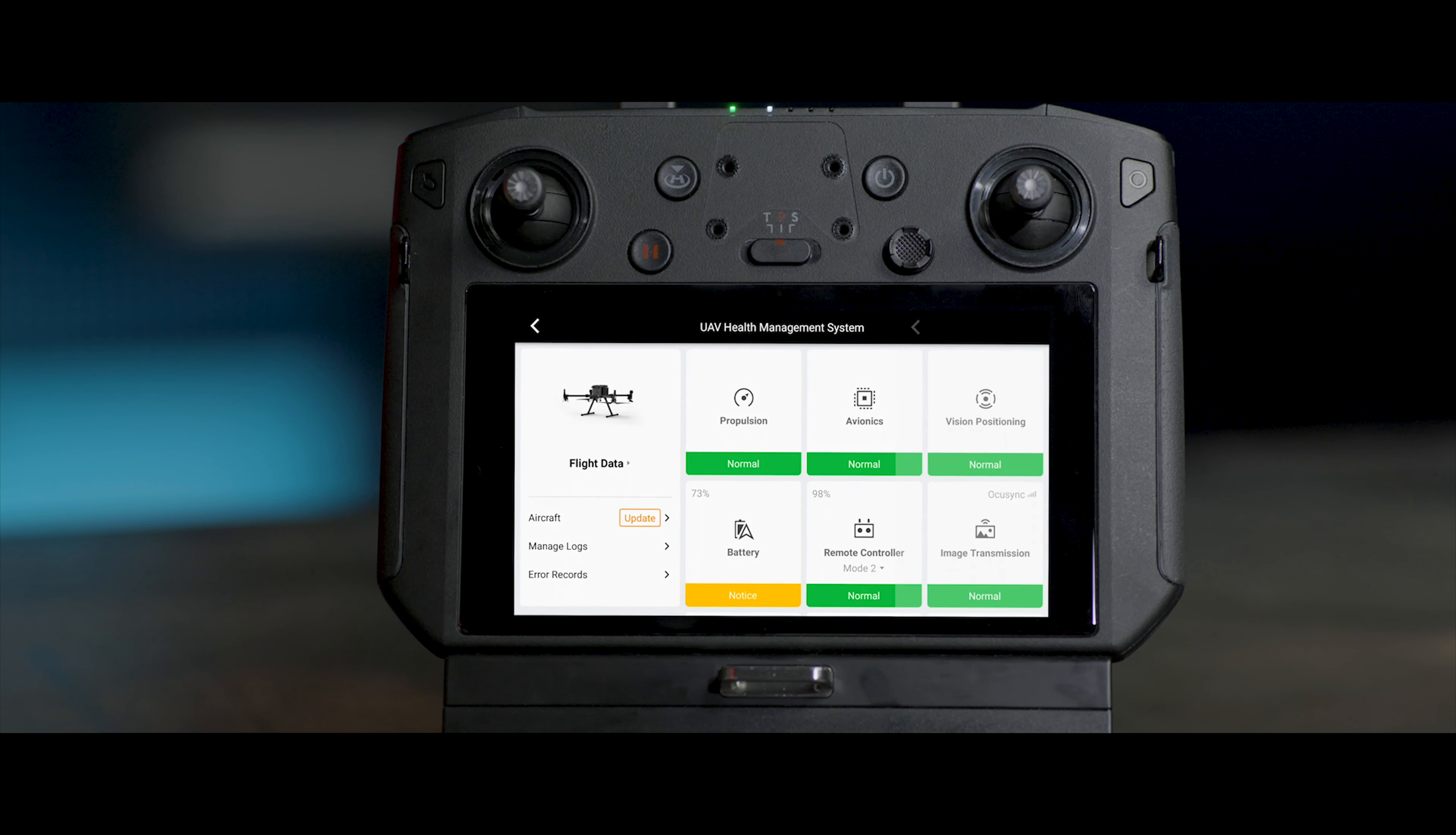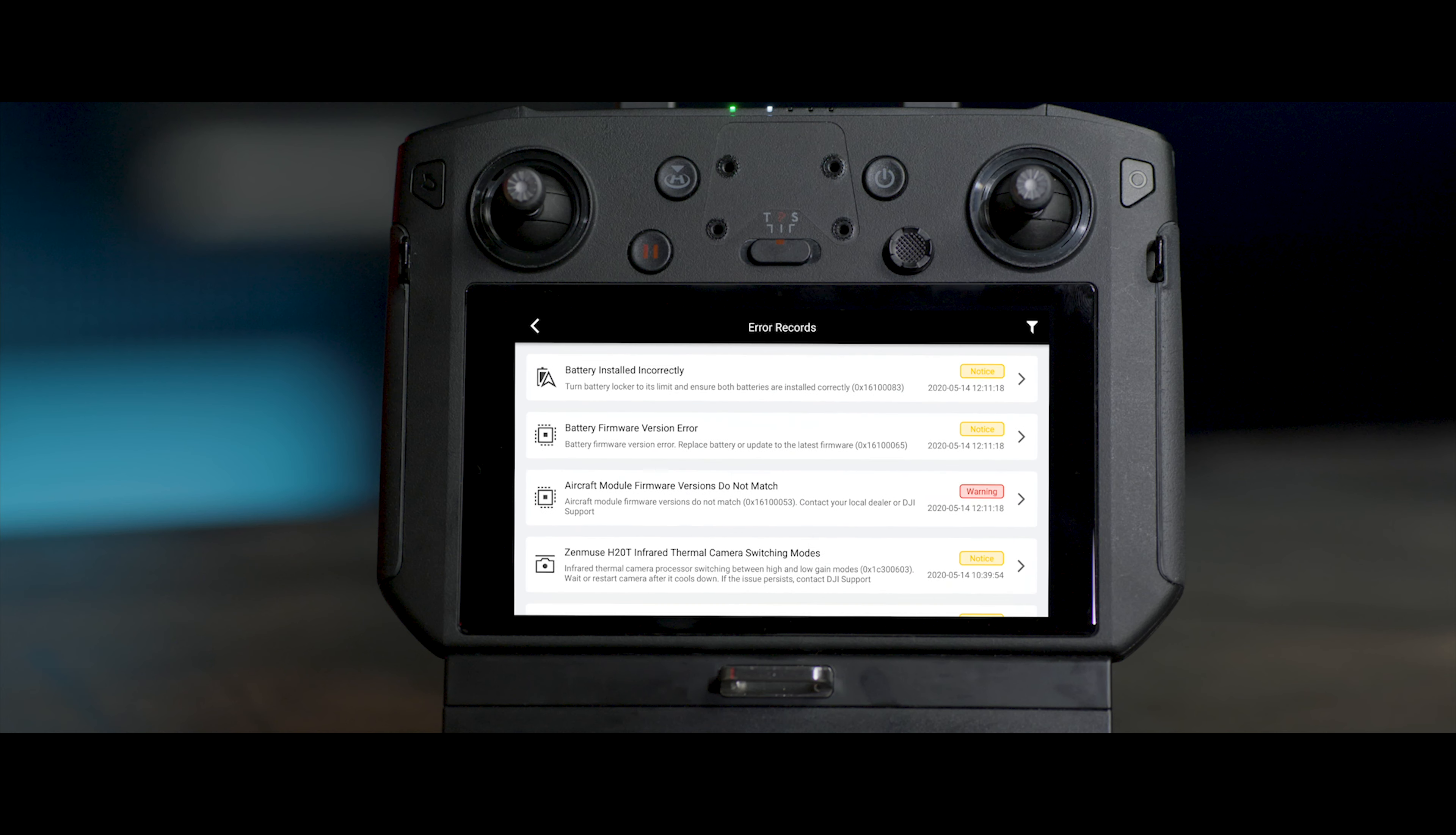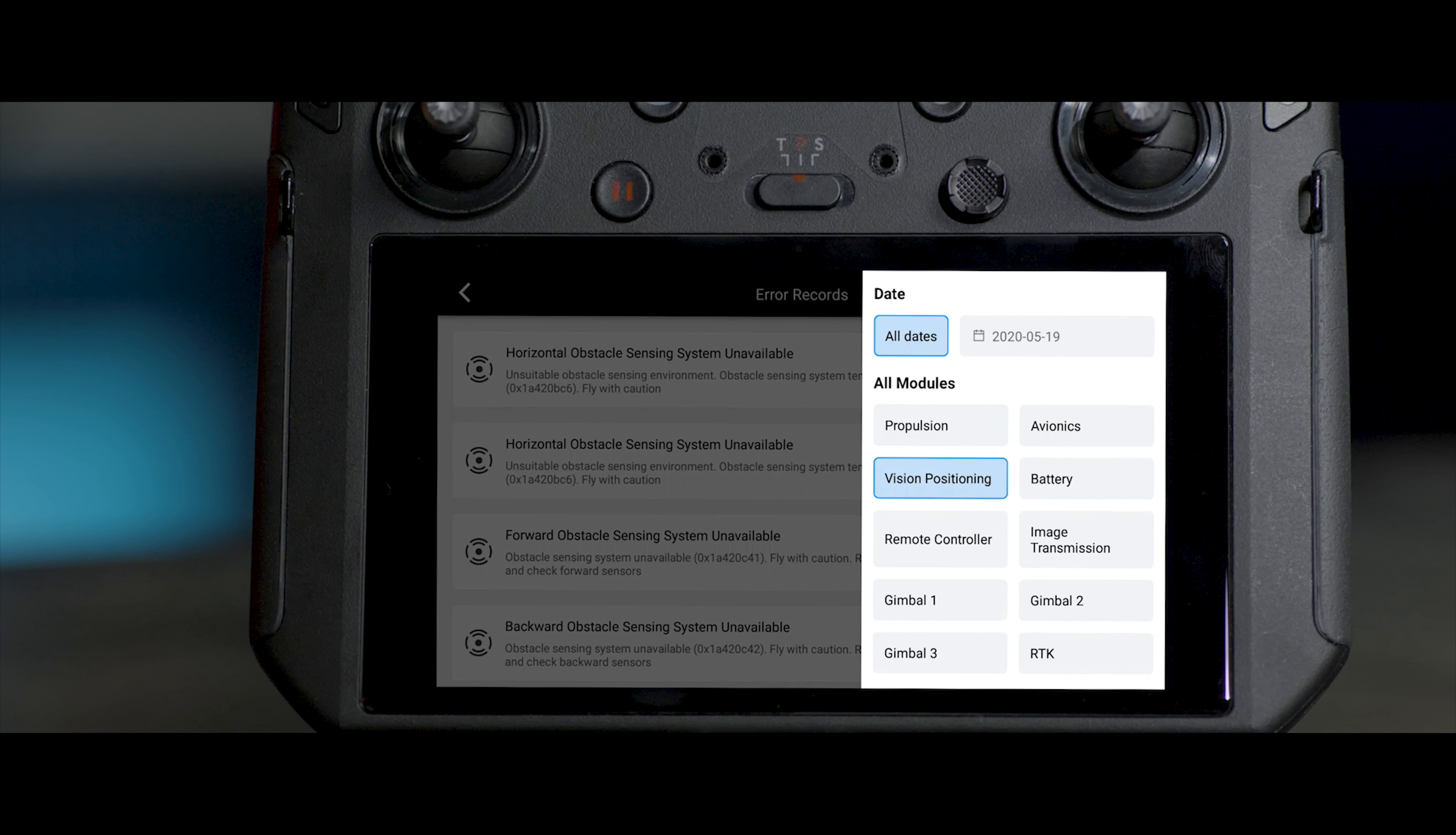Tap Error Records to view all historical error data of the aircraft's different modules. The error records can be screened according to time and module, convenient for quick search.